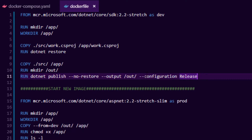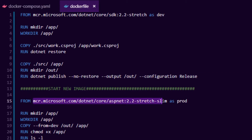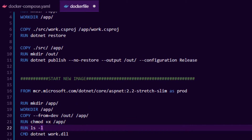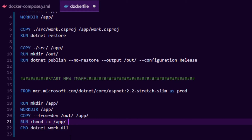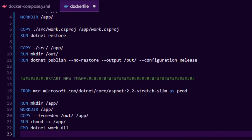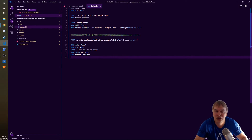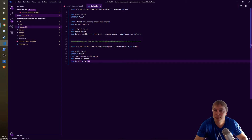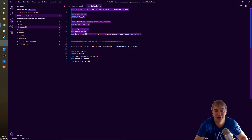The production stage for C# uses a much smaller runtime image aliased as 'prod'. We create the app folder, copy the compiled binaries from the dev output folder into it, set execution rights, and define a CMD to run the .NET DLL. Previously we had to mount source code, manually run dotnet build or dotnet publish, and start it manually. Now it's all automated — start the dev target for debugging, or the prod target for production testing.